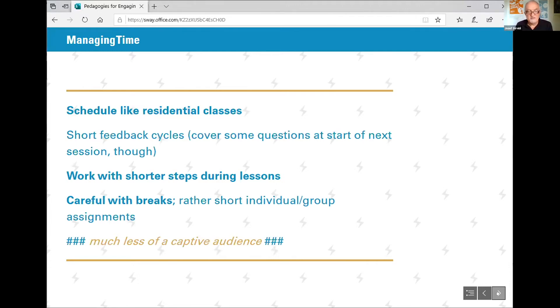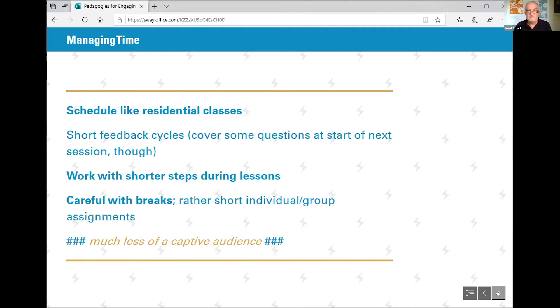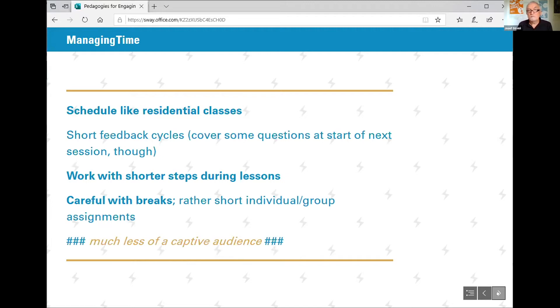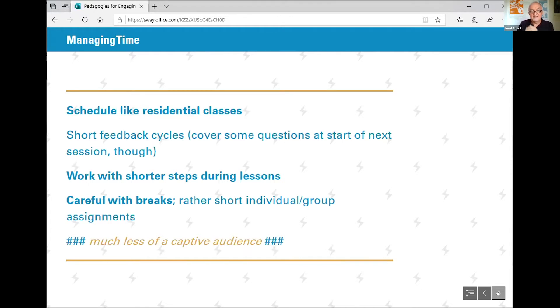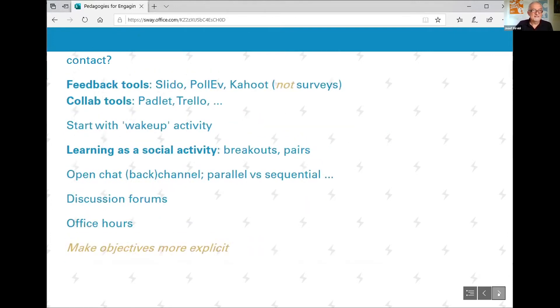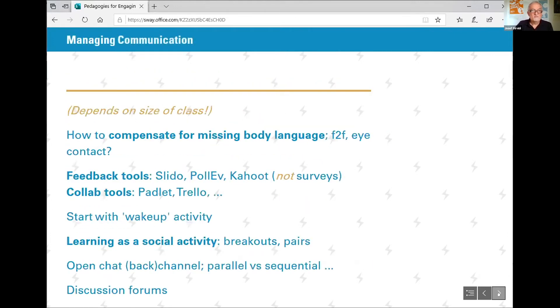I worked in smaller steps to have shorter feedback cycles, to break a 45-minute or 90-minute lecture into quite a few smaller items which all required some activities in between. I learned to be very careful with breaks because I found out that not everyone was coming back after the break. That happens in residential settings as well, but it's just so easy to walk away from the screen presence. With longer sessions, it's important to have some kind of a break, but then I give everyone a small individual or group assignment and take it up as feedback after that break.